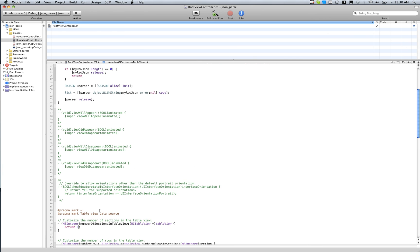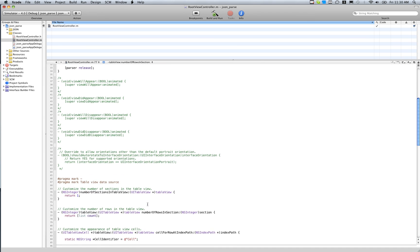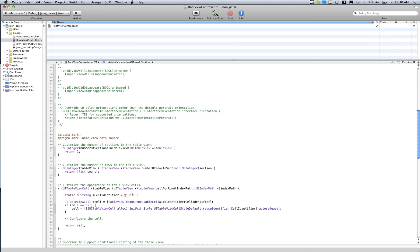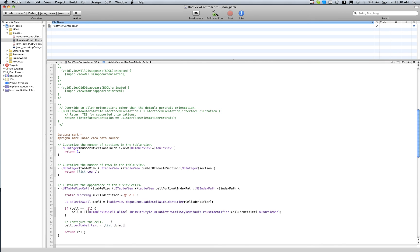Number of sections in table view, we're just going to have one section. It's going to be a very basic table view. And number of rows in section, we're going to do list count, and then our normal table view stuff. We have the cell all set up. So now we're going to do cell.textlabel.text equals list object at index indexpath.row. That should do the trick now. Let's go ahead and save that, build and run.